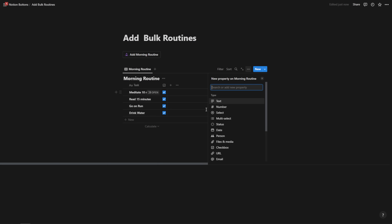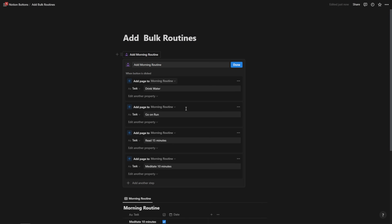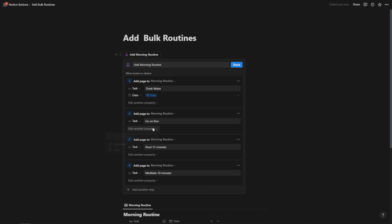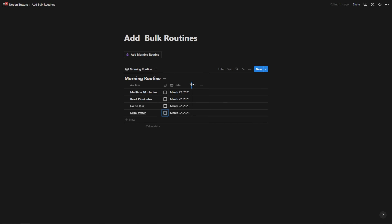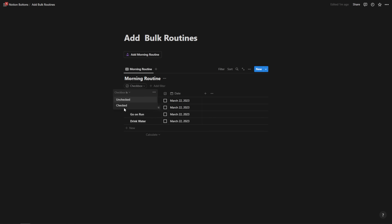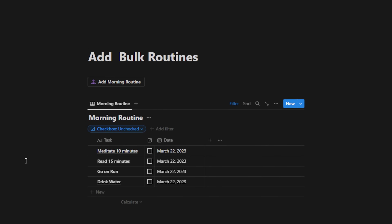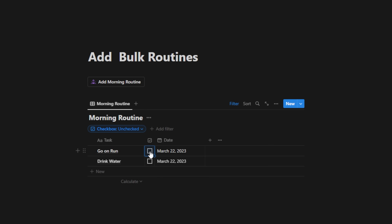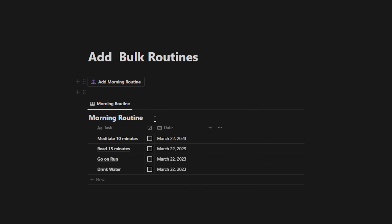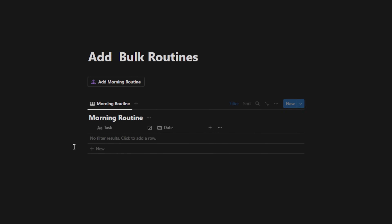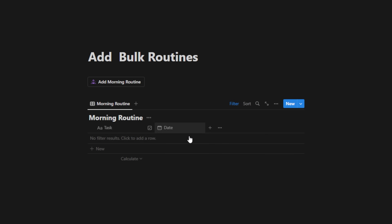To take this a step further, we can add a date property and set it up so that each entry has a date of today. With a fresh database, when I hit 'add morning routine,' it adds the current date. I can then add a filter where checkbox is unchecked, start checking them off, and they'll disappear as I check them. Once all are checked off, I hit 'add morning routine' again the next day. Every single day I just click the button, it populates my tasks, and I check them off for that specific date.